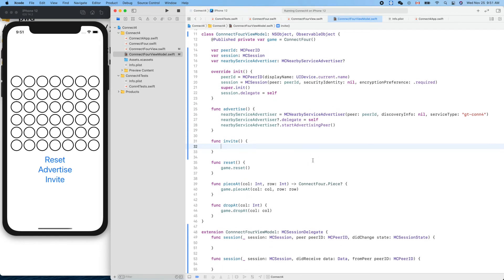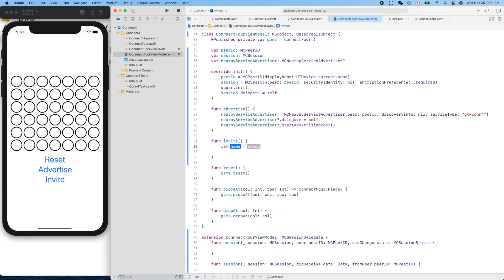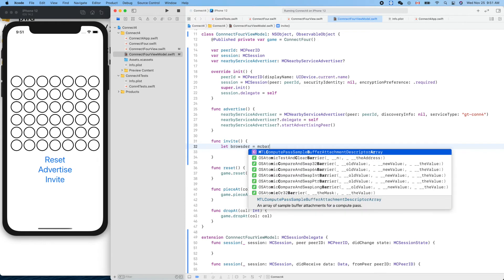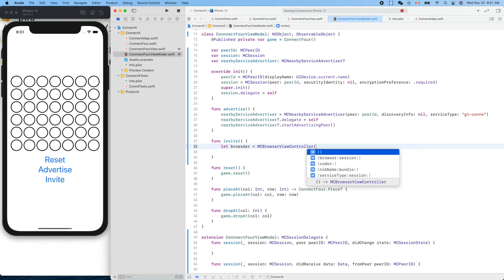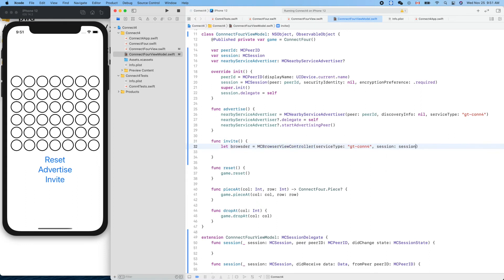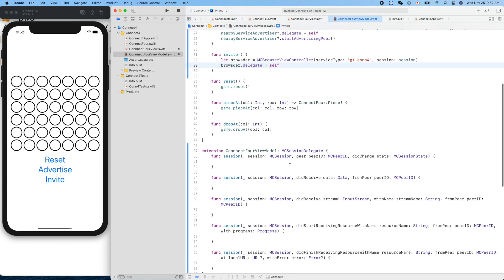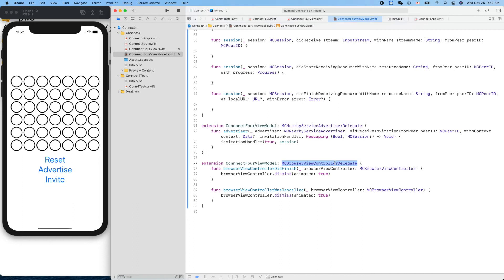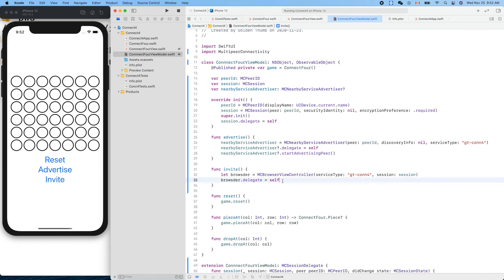For the invite function, we create an MCBrowserViewController with the same service type string — it must match — and our session. We set the browser's delegate to self so those two callback functions will be called by the platform at the proper moment. Then we need to present this browser view controller.